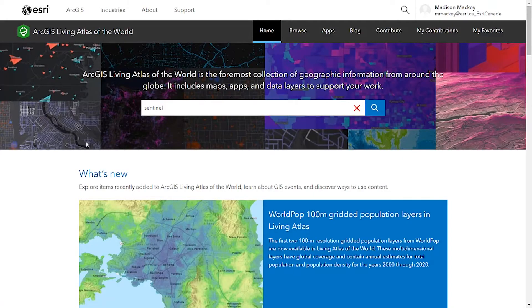I will be comparing vegetation health using two different images from before and after the wildfire event in Lytton BC. It's really interesting stuff, so let's jump right in and I'll share my screen.